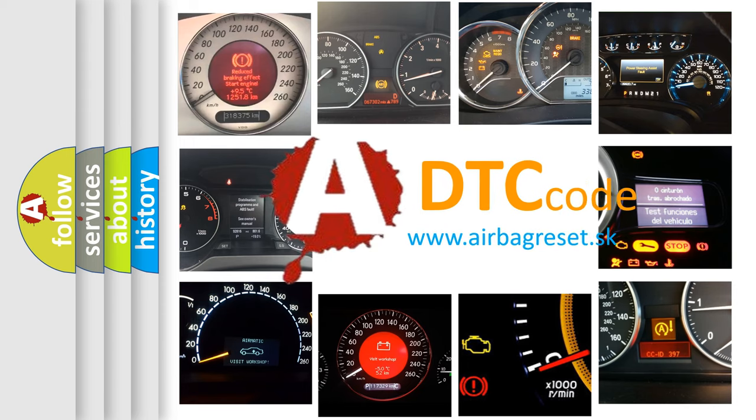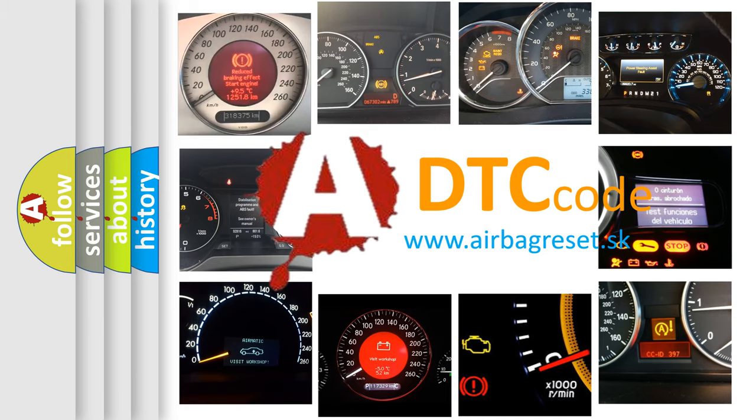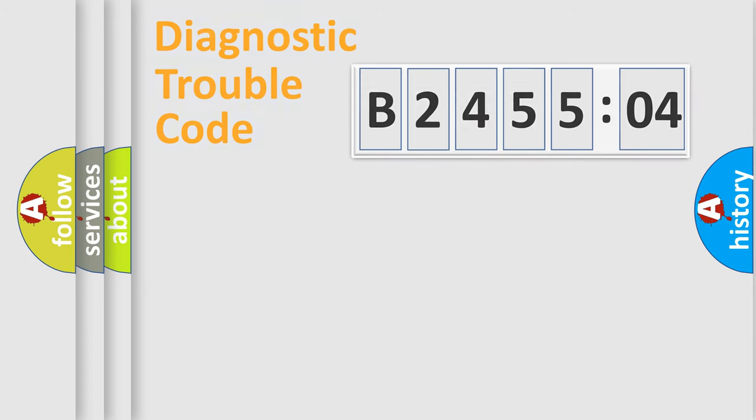What does B245504 mean, or how to correct this fault? Today we will find answers to these questions together. Let's do this.